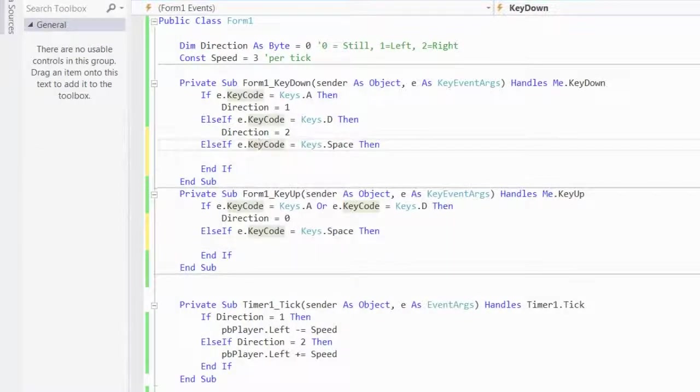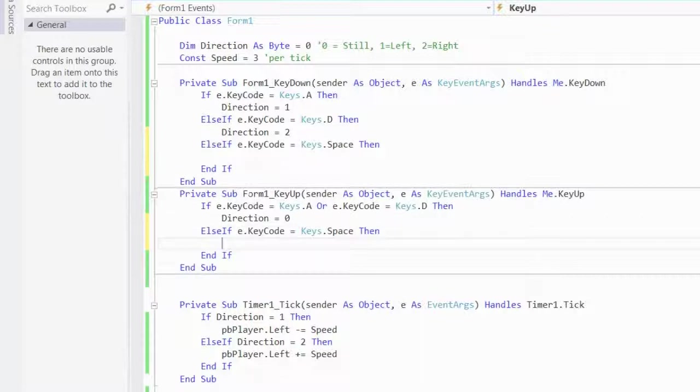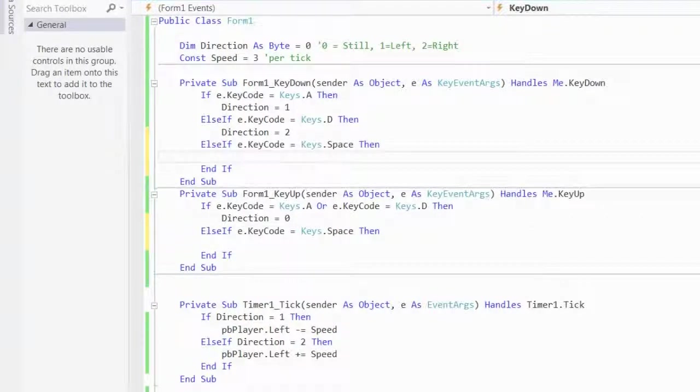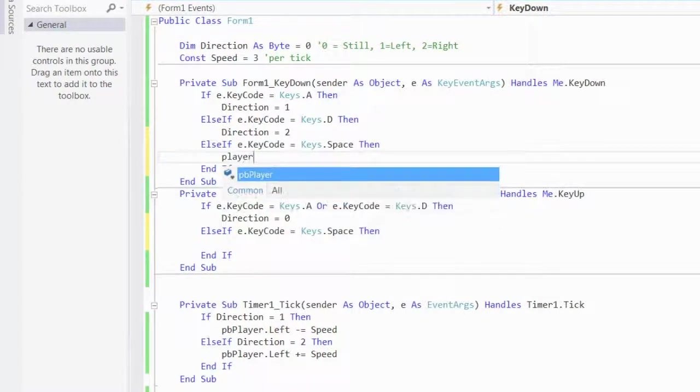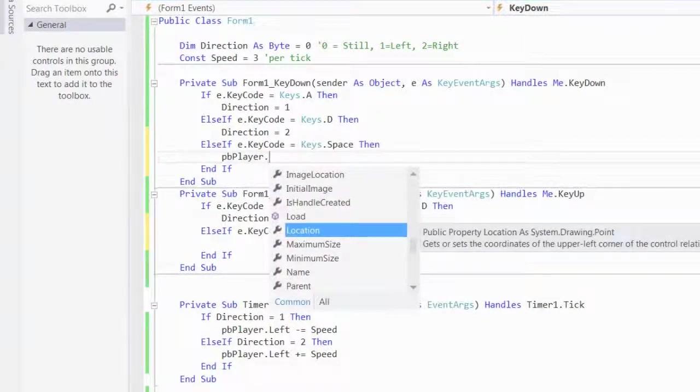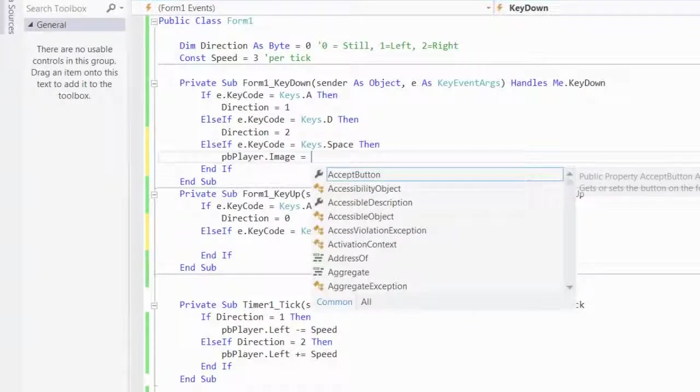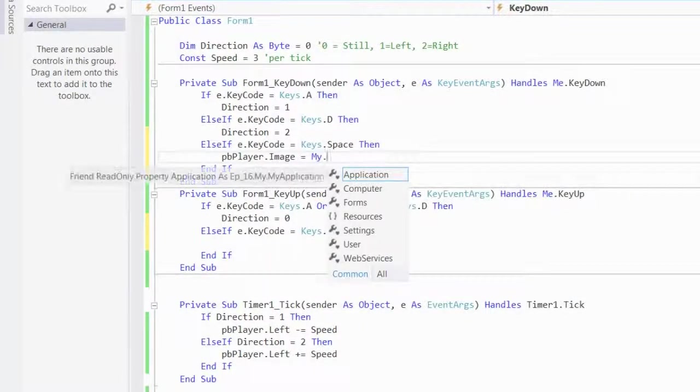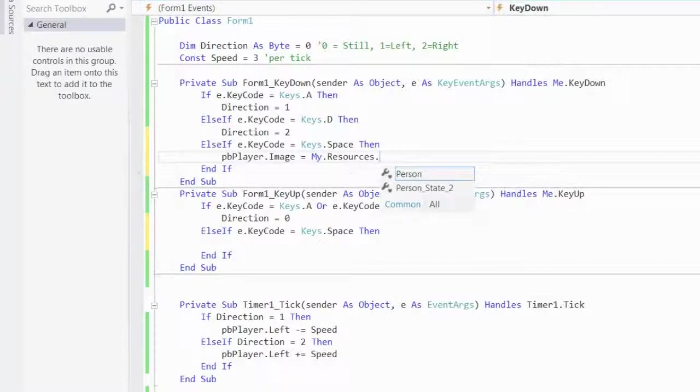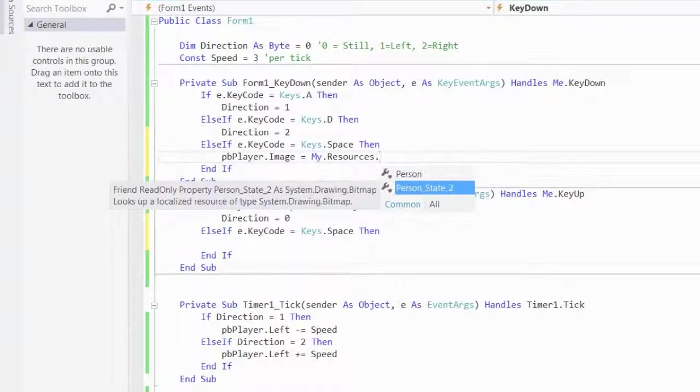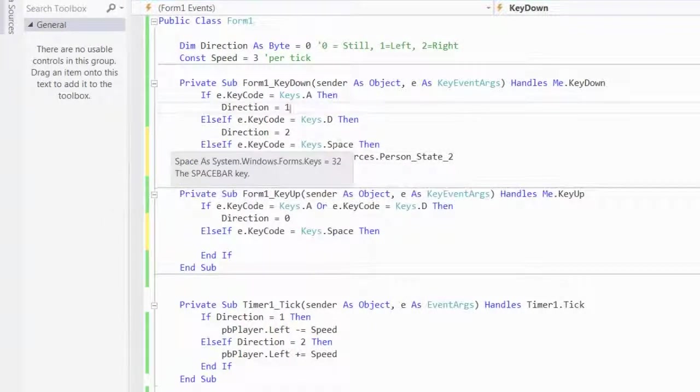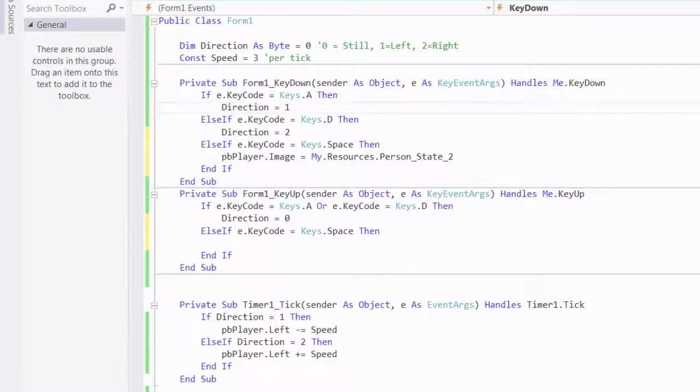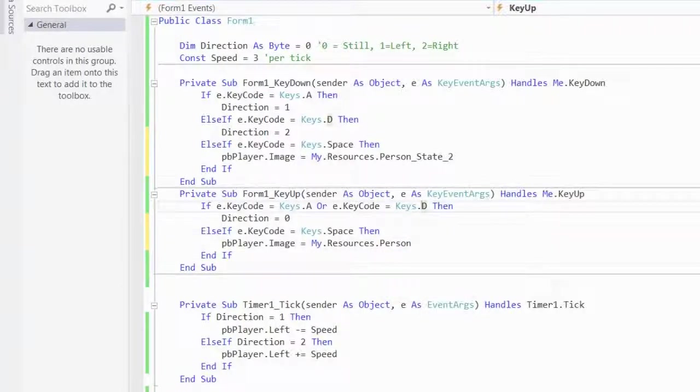So, this should change it into the guy with the arms up in the air, and this should return it back to the normal state. So, I can say, picture box, no, player.image is equal to my.resources. So, this is accessing the resources, like the player here and here. So, I access this folder, and you can see the intelligence will give you the two things that are in resources. So, I'm going to change it to state 2, when space is pressed, and then here, I'm going to change it to just person, when it's released.